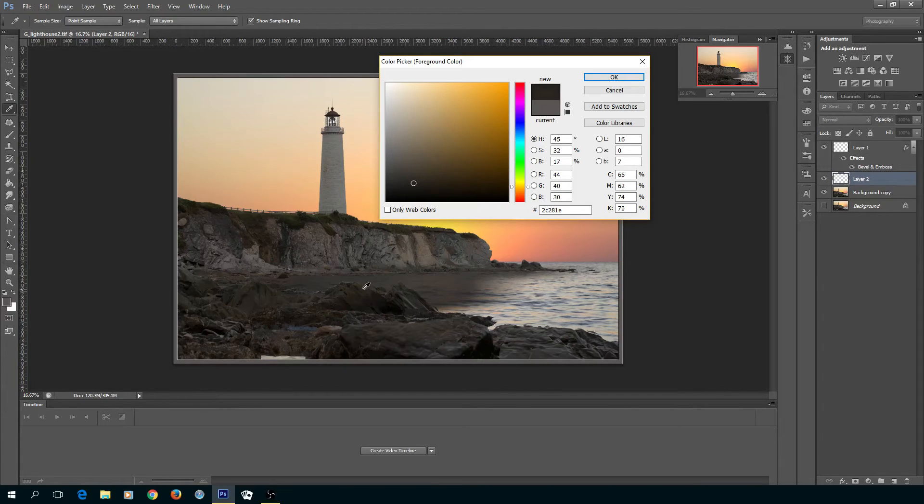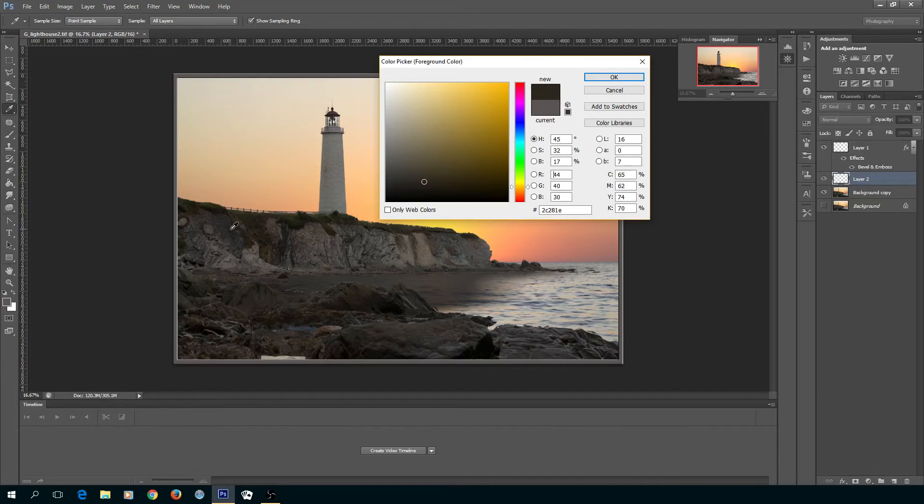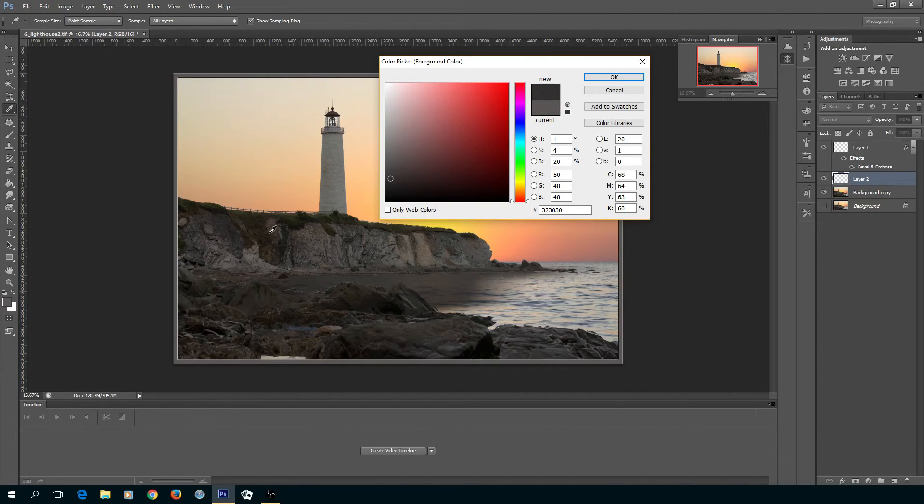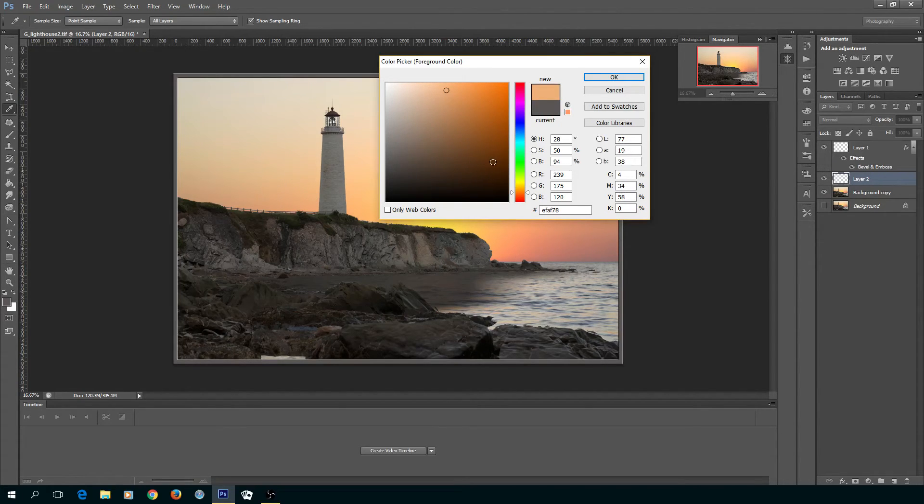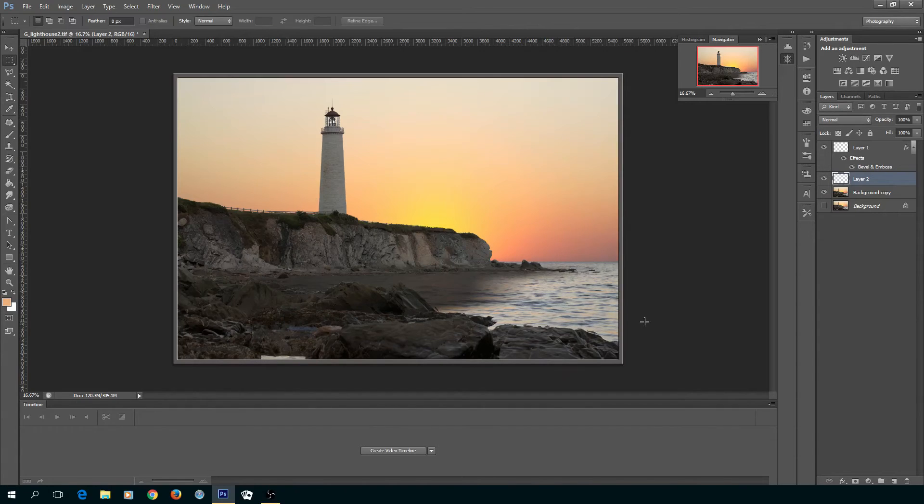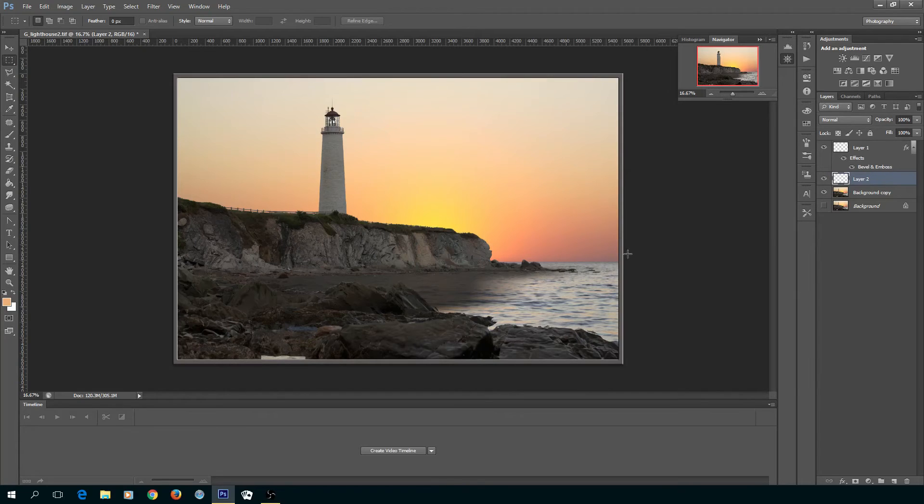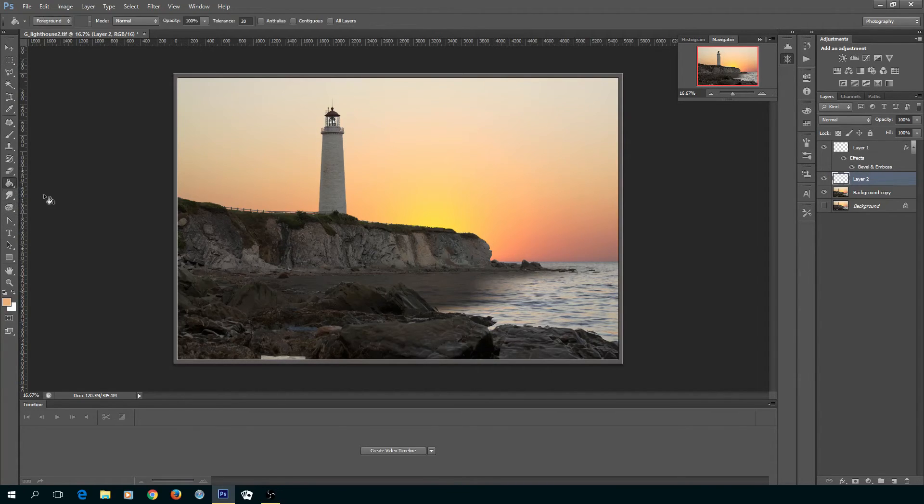A light color would be preferable. Now that I have my color and my new layer is selected, I'll go back to the bucket and ensure that I've got the proper layer.